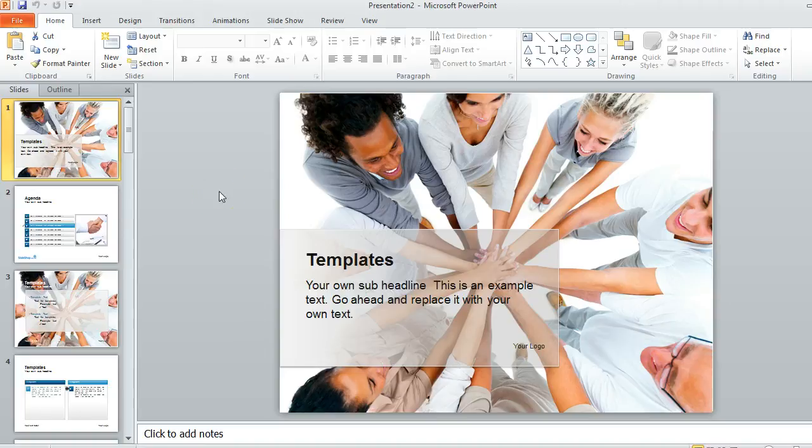In this video I'm going to show you several different ways to print the slides of a presentation in PowerPoint 2010.